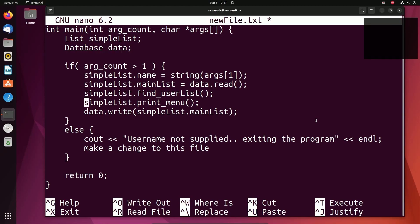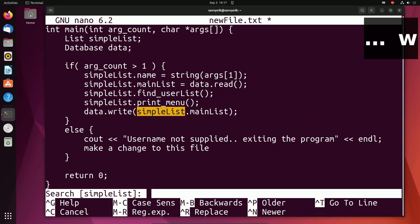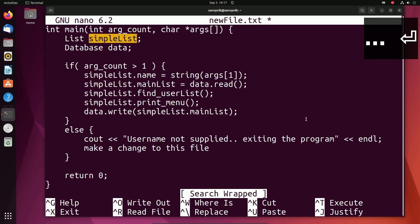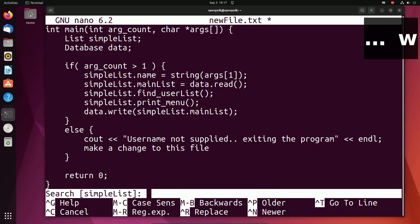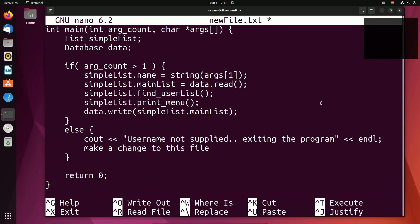Eventually the search will wrap back around. Notice it went back up top and it says search wrapped. Of course, if you're looking for something else, you do control W and just start typing in some other word you're looking for. So like username instead. I'm going to save and exit one more time here.